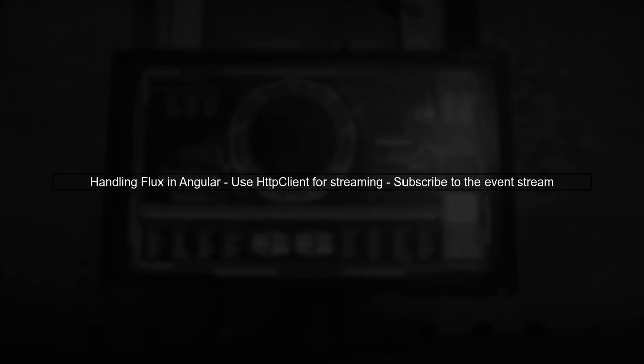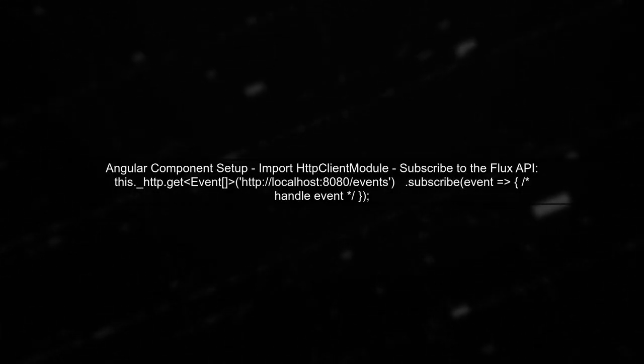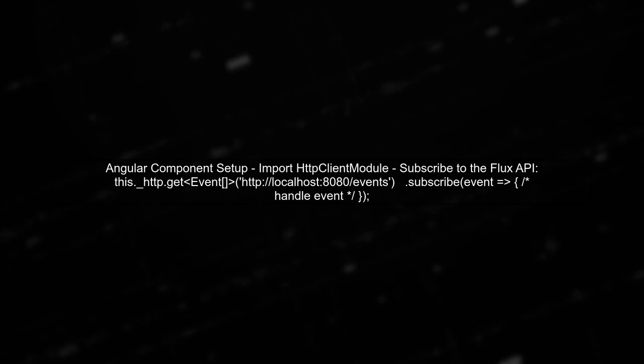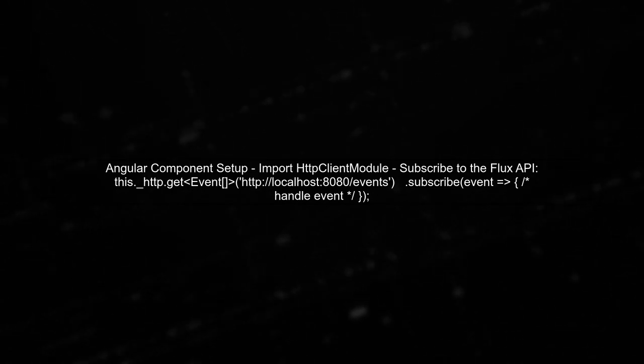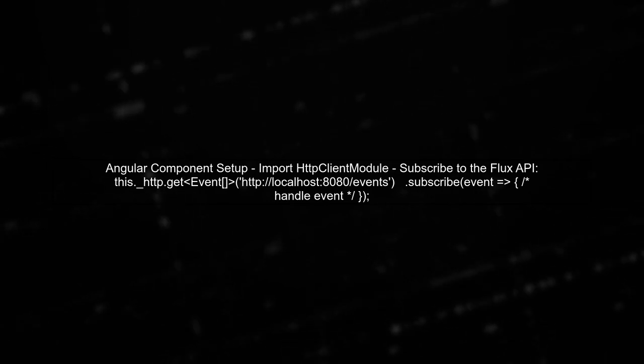The Flux API uses server-sent events, which means it streams data continuously. To handle this in Angular, we need to use the HttpClient module and subscribe to the event stream properly. In your Angular component, ensure you import the necessary modules and use the correct method to handle the streaming data. Here's an example of how to set it up.